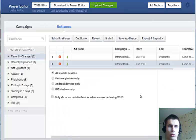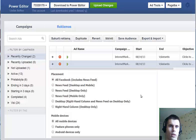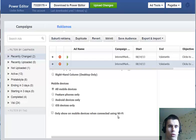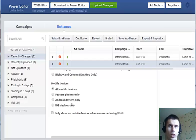Then scroll to the bottom and at placements choose newsfeed mobile only. This will get you only mobile traffic from your advertising. You can also get more advanced options to show your ads only to Android or iOS devices, or only to mobile devices that have Wi-Fi connected to them.